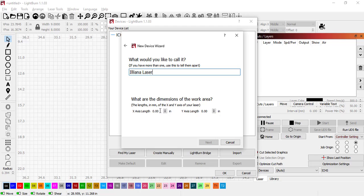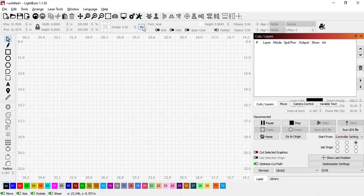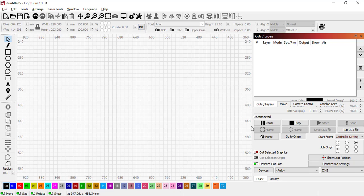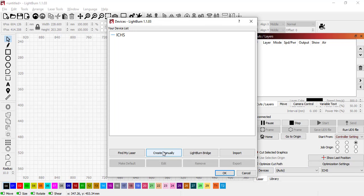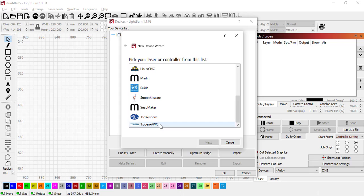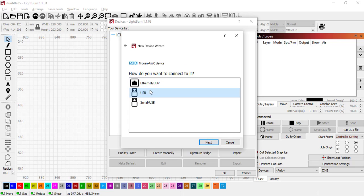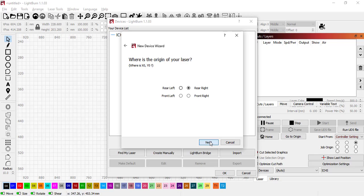We want to have this, yours is in millimeters, so it's going to be 1200 by 800. Mine's in inches right now so I'm going to cancel out, put it to millimeters, and redo that. So I get back to where you need to be, yours should be in millimeters. Here we go, 1200 by 800. Doesn't really matter what you call it. I'm going to click Next. The origin is going to be in the right rear.